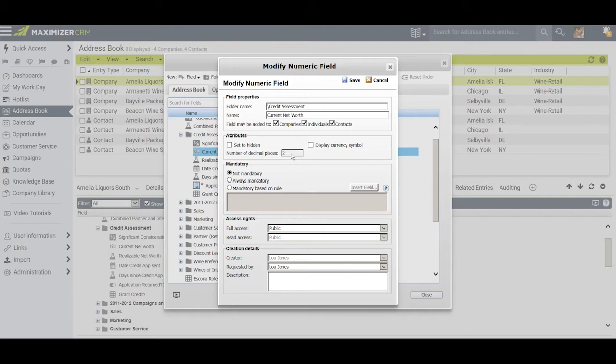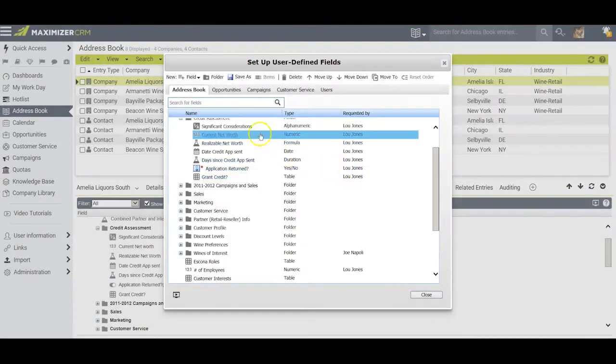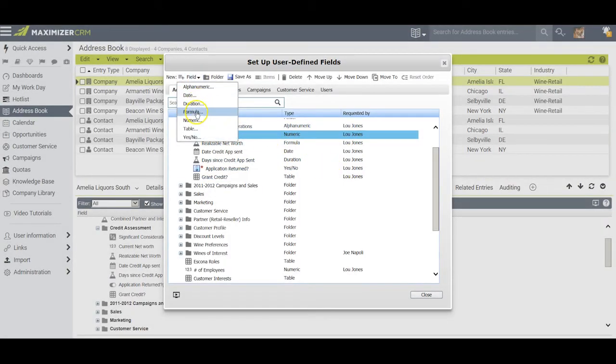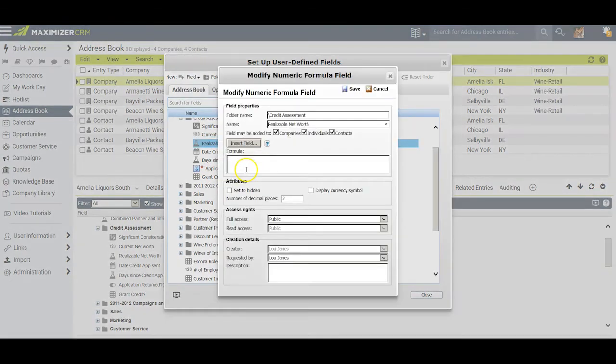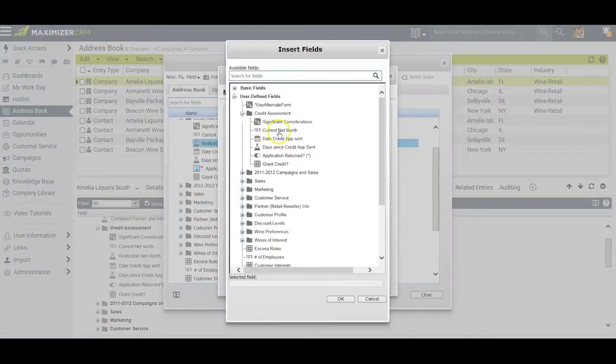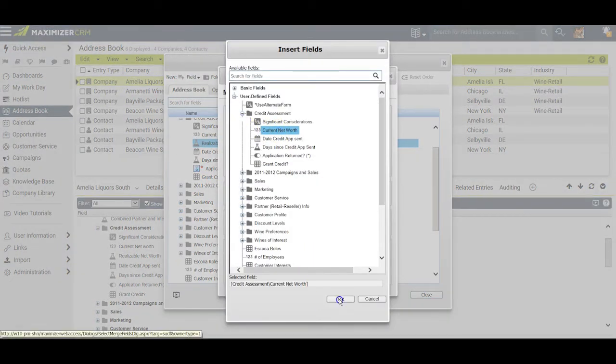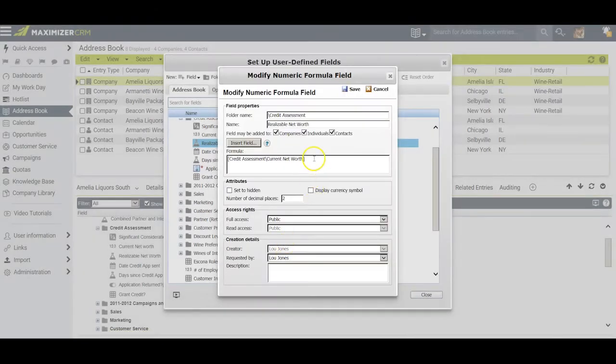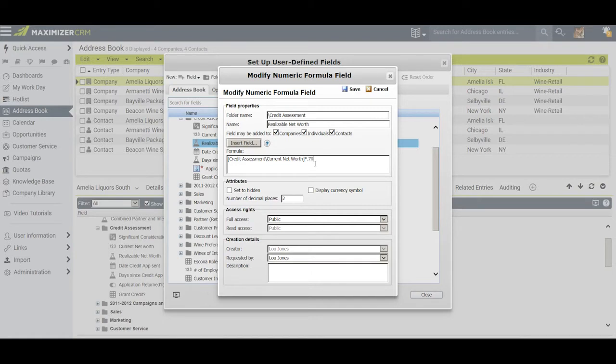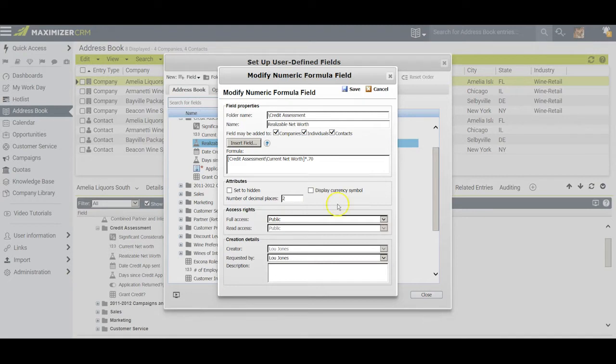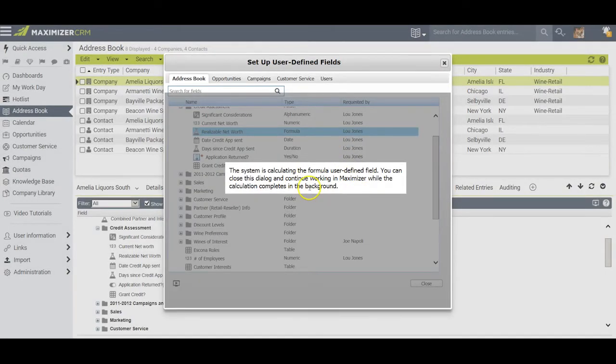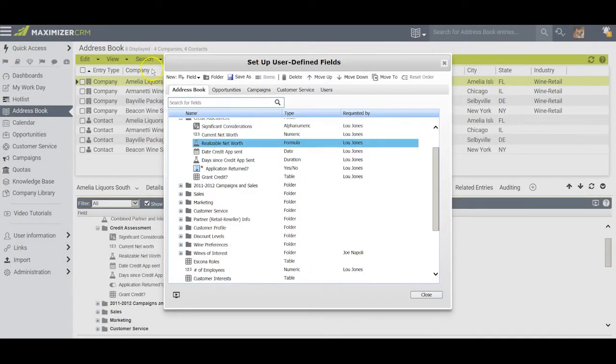The next field I created was a formula field, and I called it realizable net worth. Let's take the current net worth and multiply it by some kind of a factor that represents what would be achievable if we had to recover the money we had loaned. With a formula field, I can change the decimal designation later if I want to. I also have the option to put a currency symbol in place. When I'm satisfied I click Save and the program calculates that field.